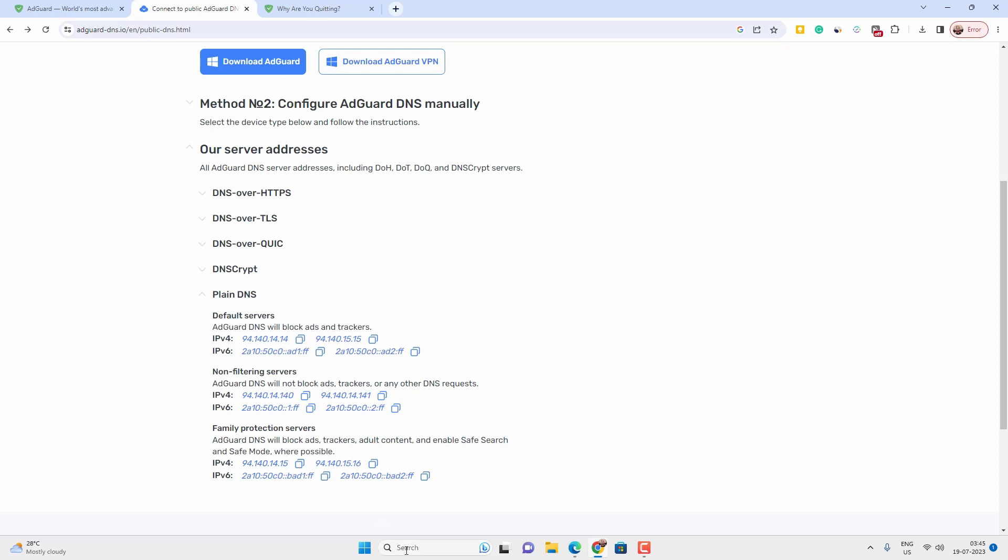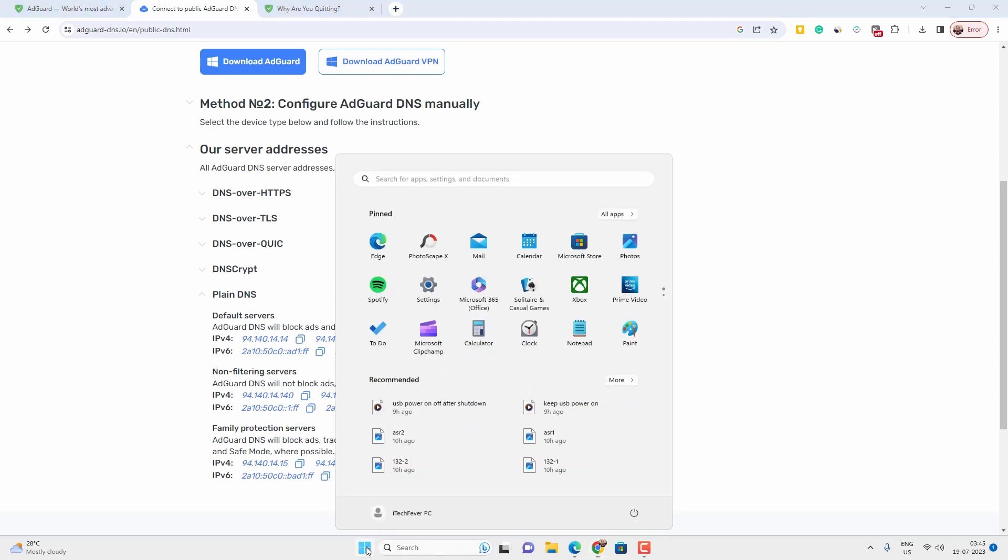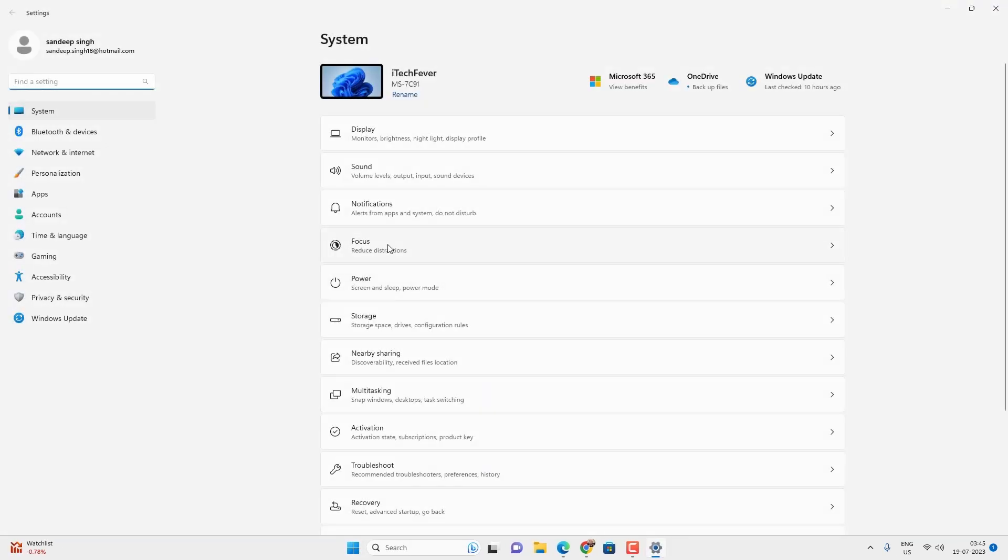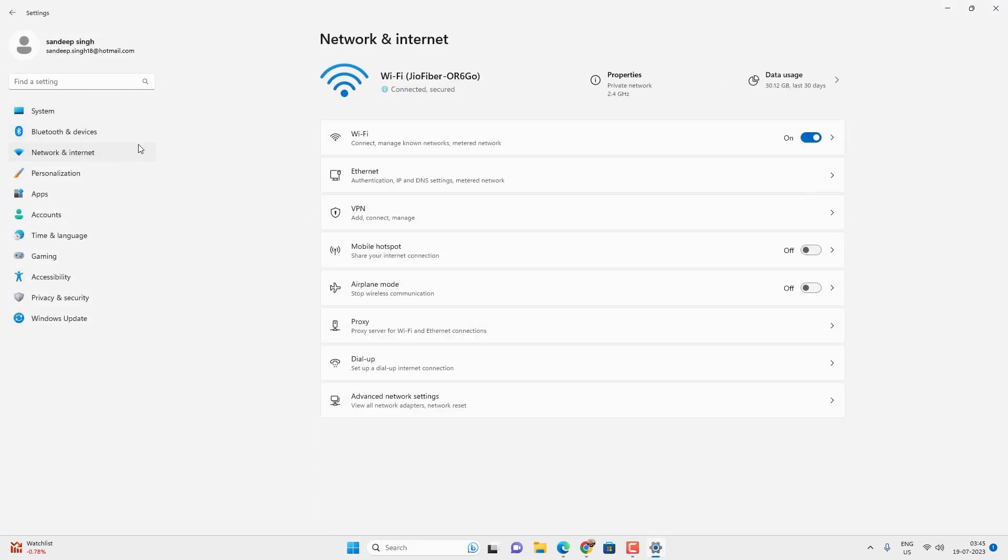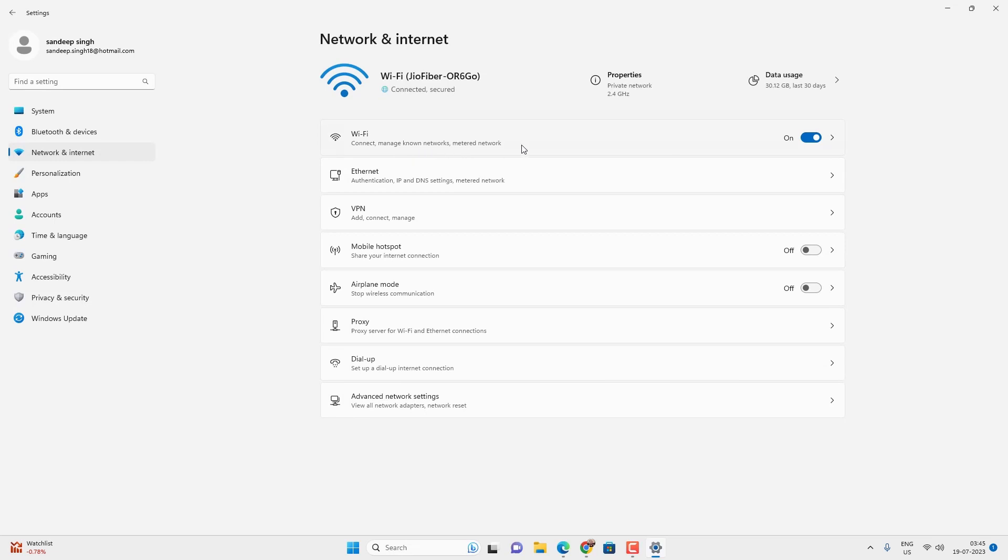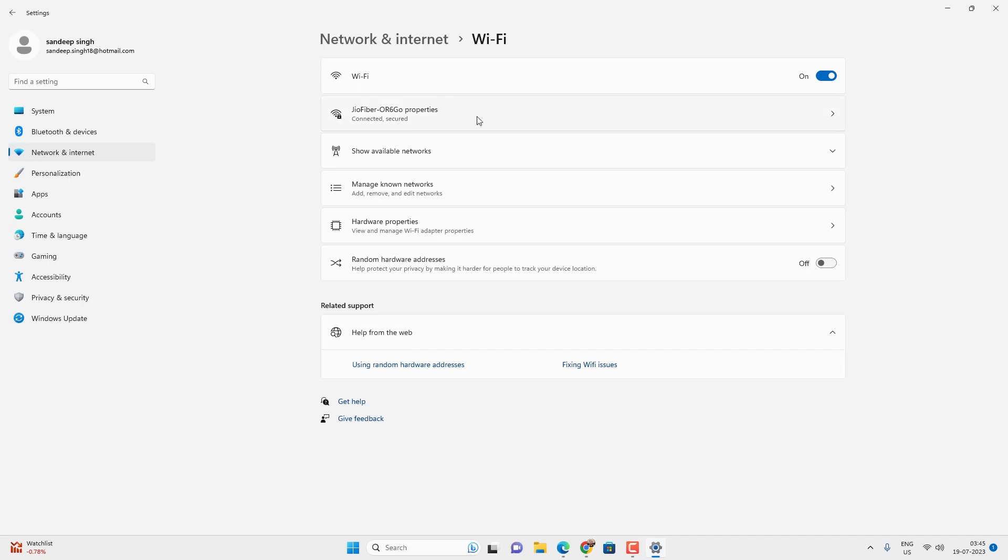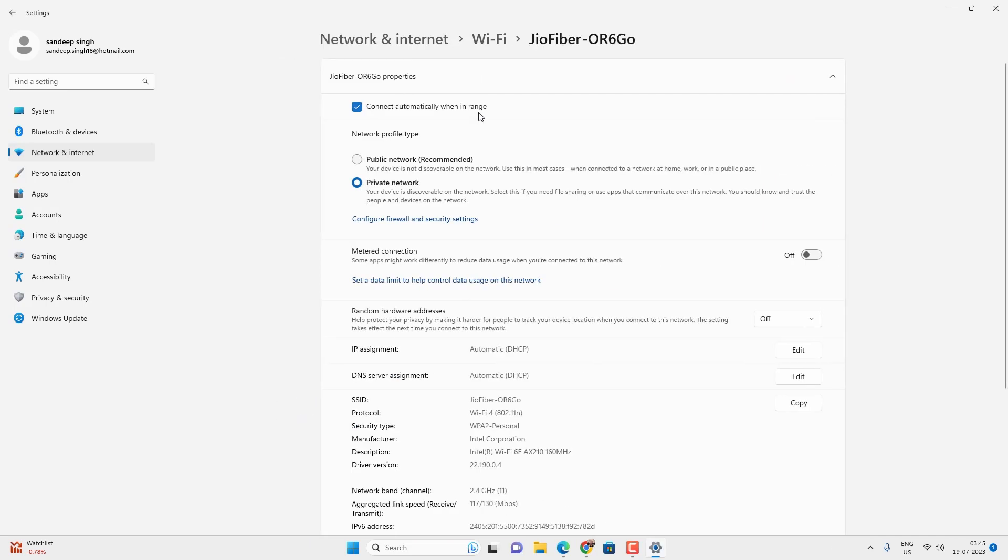If you are using Windows 11, then go to menu and settings. Go to network and internet, then WiFi or Ethernet, whatever network is connected, and then click on your WiFi network. And click on edit option beside DNS server assignment.